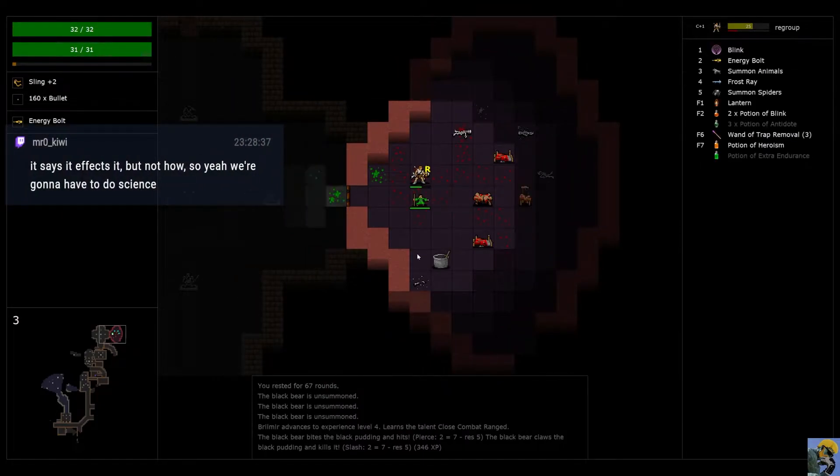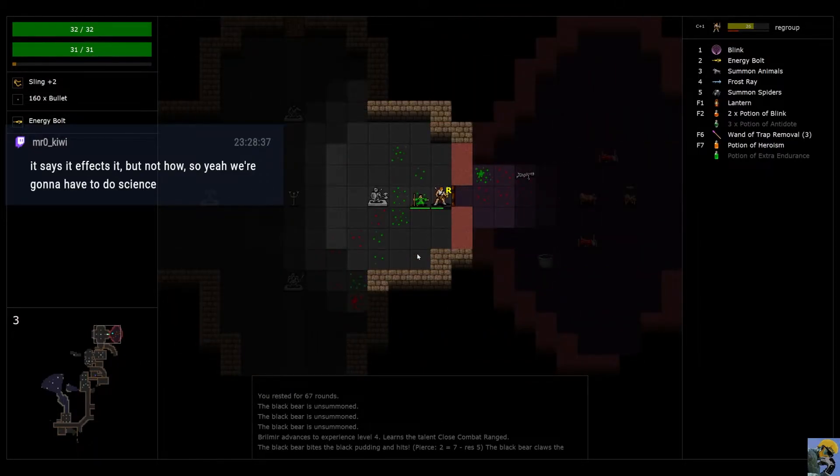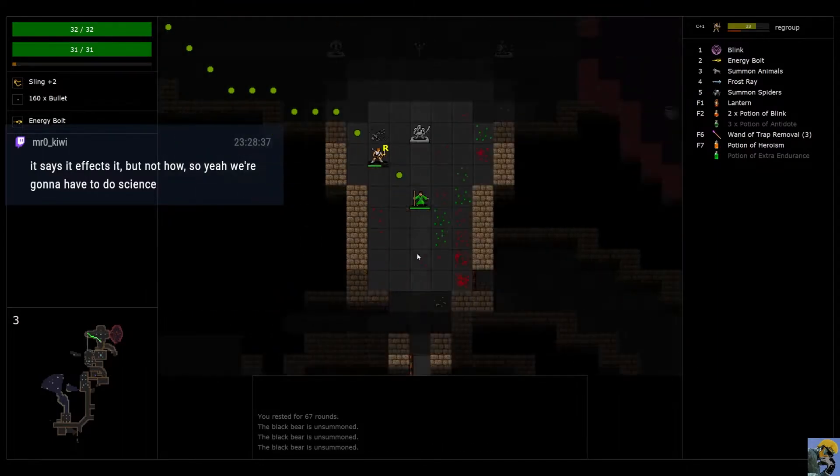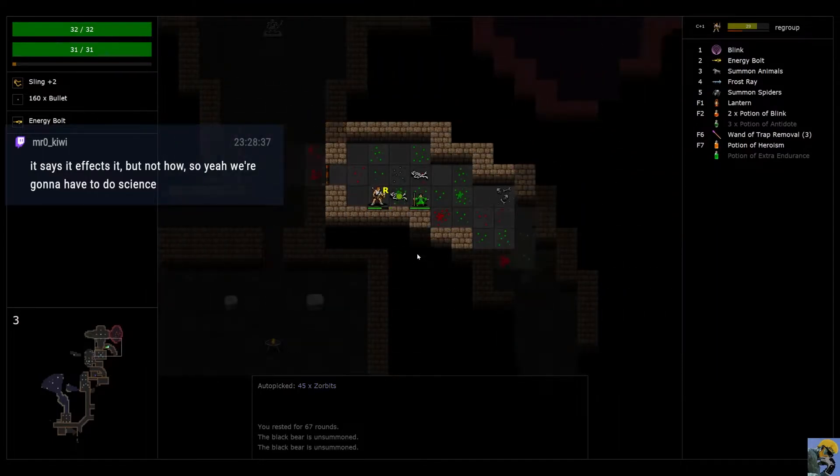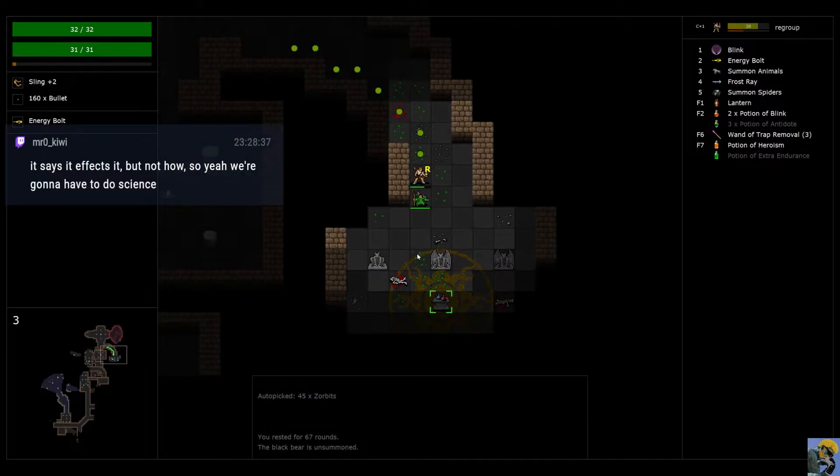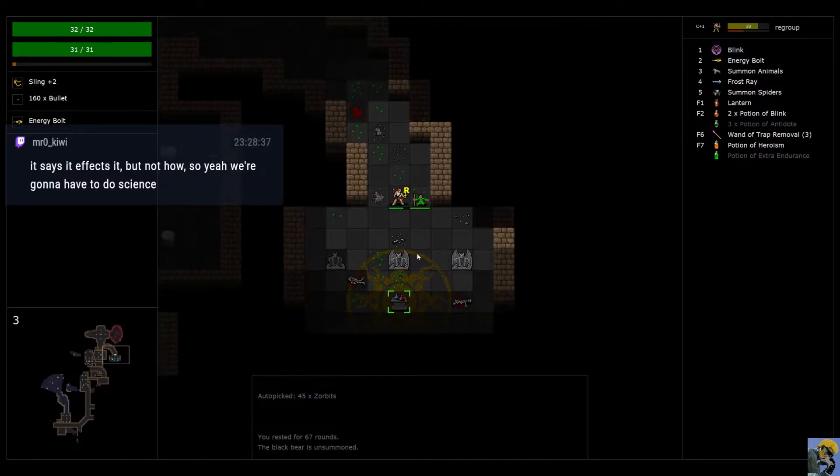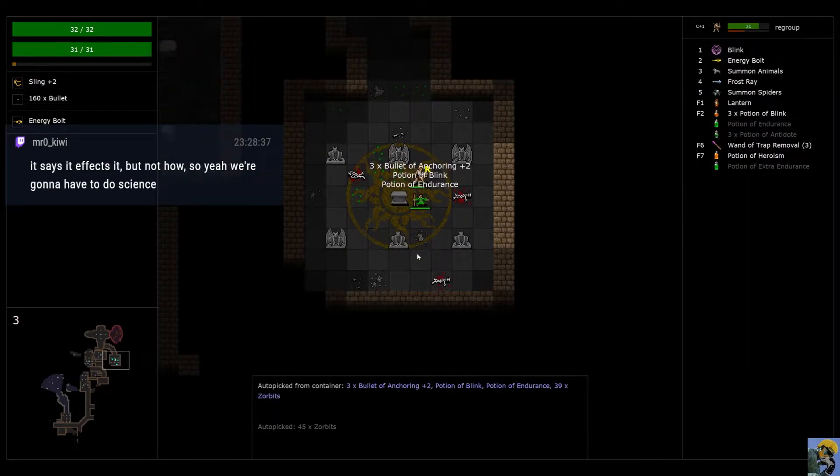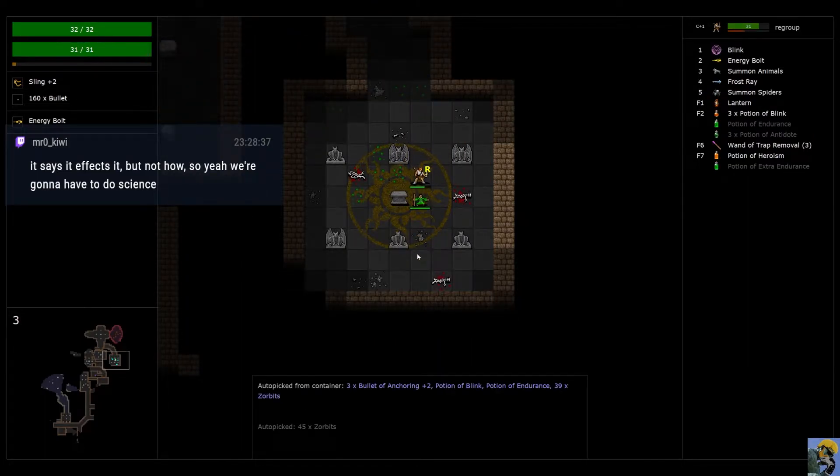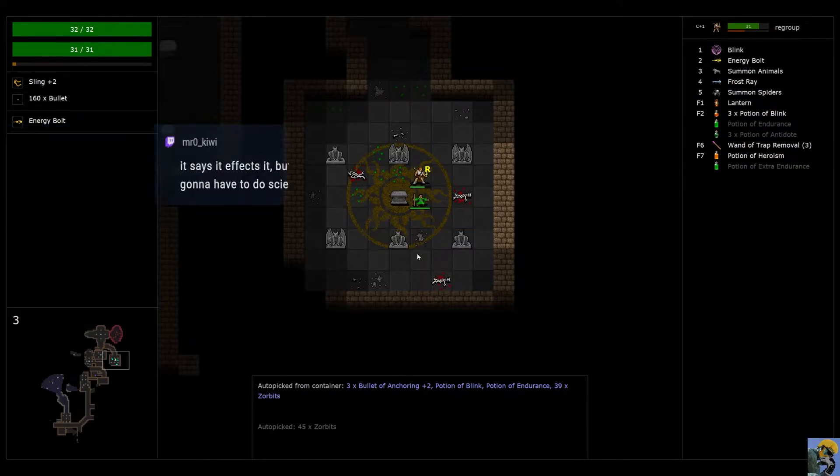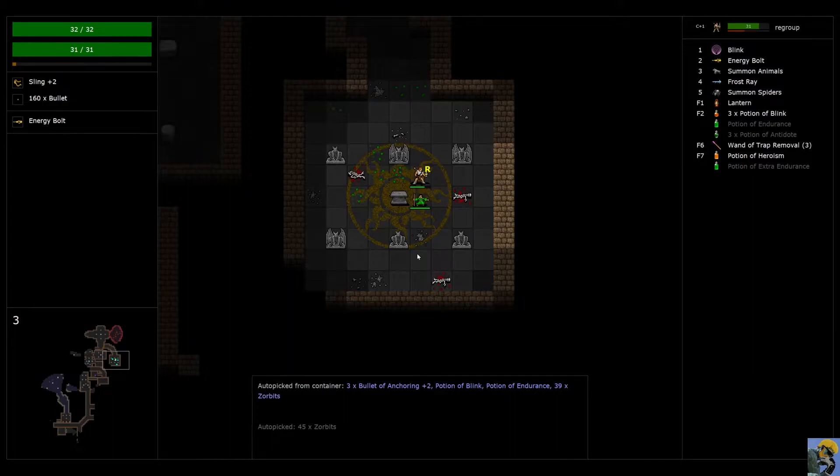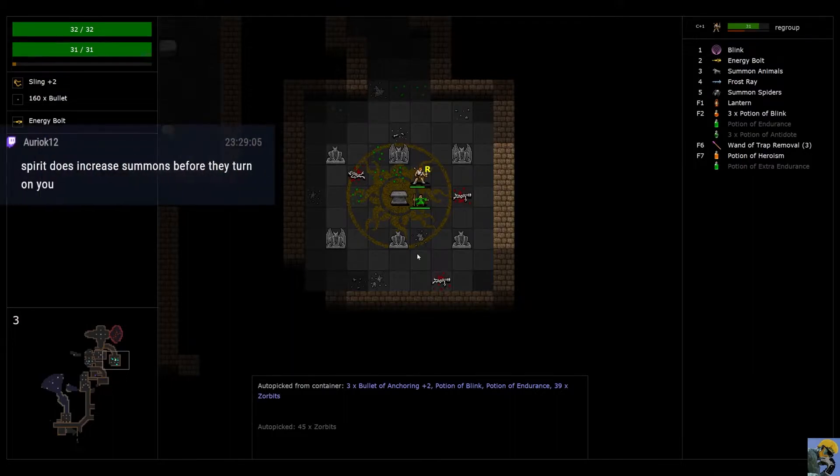We're going to have to science it real hard. All right. That's fine. Let's go ahead and keep exploring. I mean, this was a hard fought battle to get here. Oh, we got a bunch of good stuff, though. We got three potions of blink. Endurance. Extra endurance.